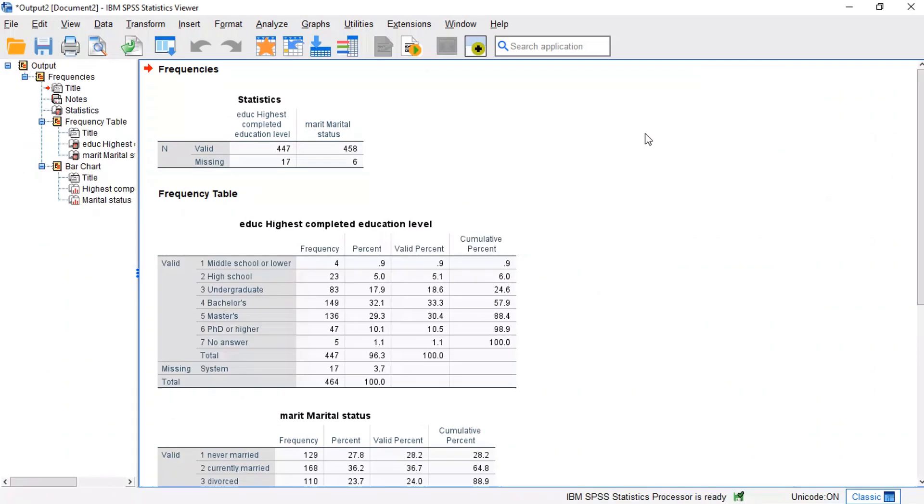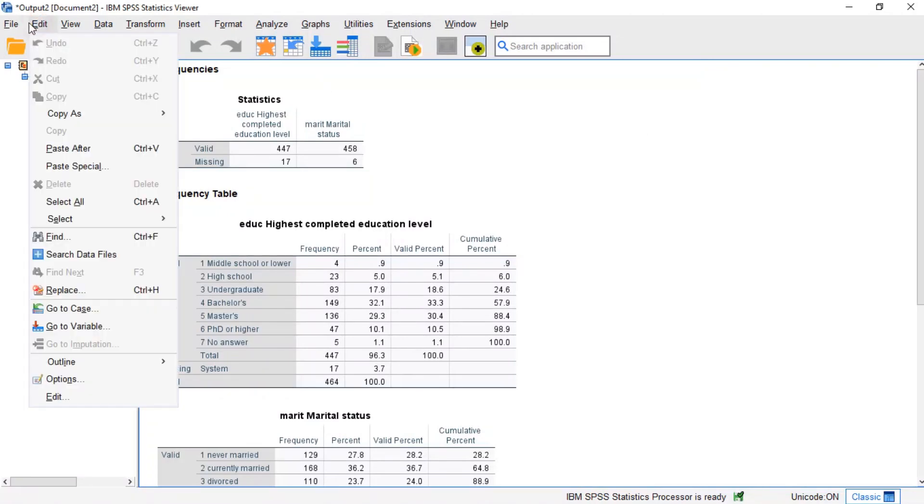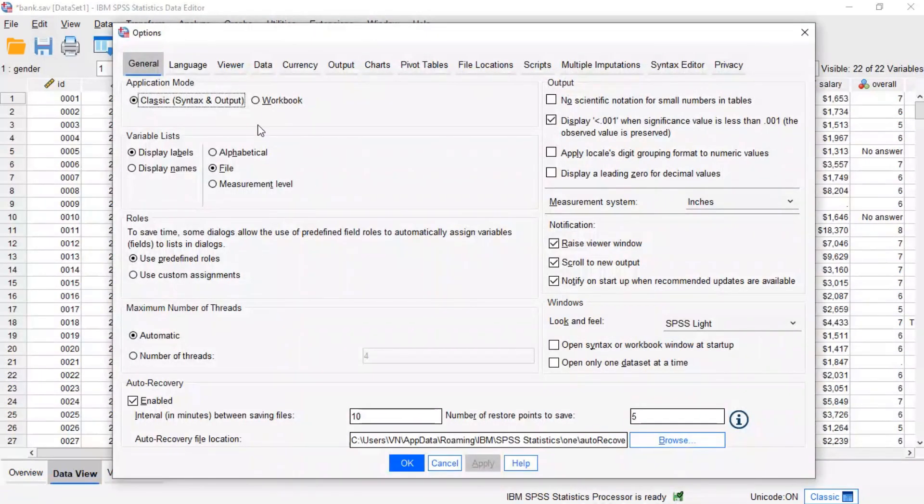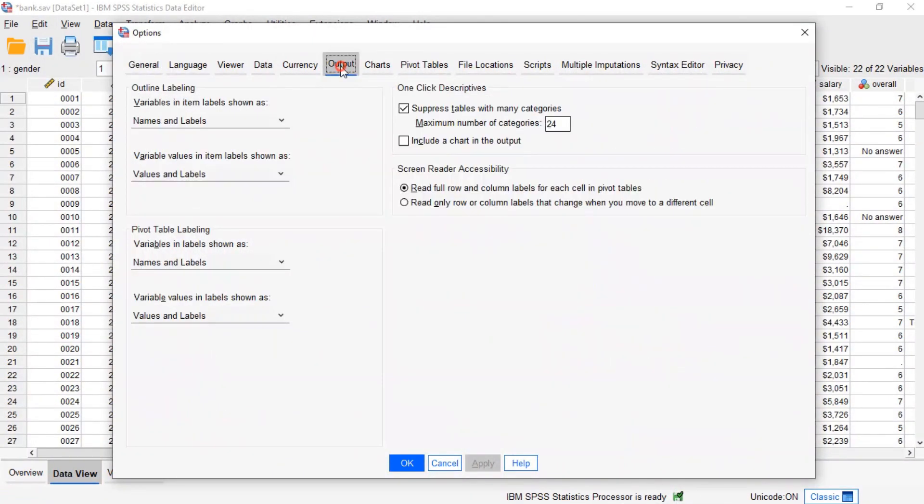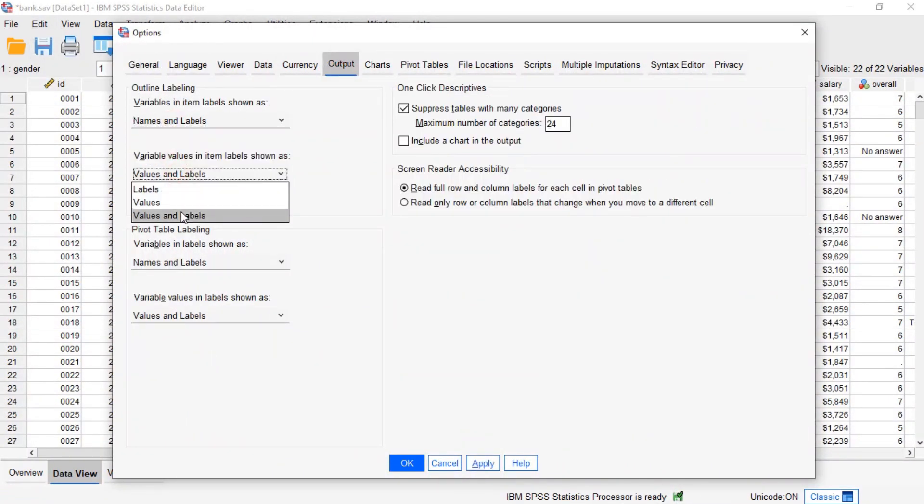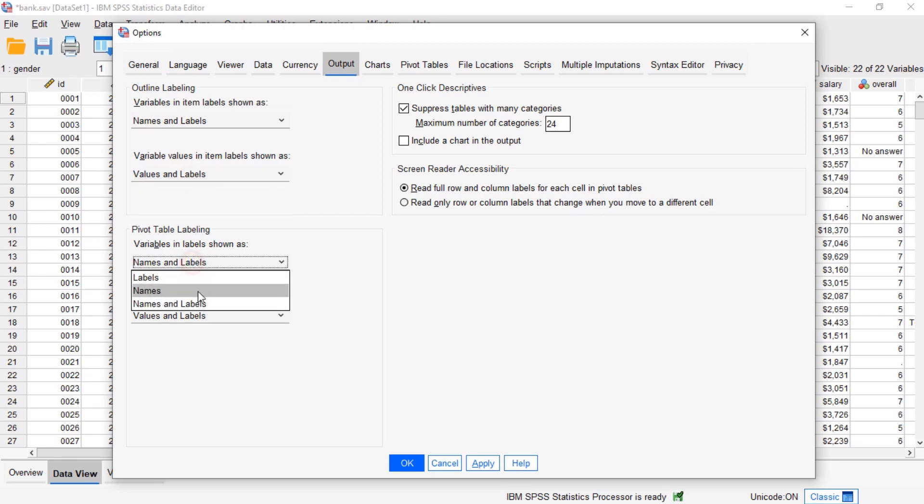When you are inspecting the data, you want to see variable names and labels in your output. The same goes for values and value labels, because you want to know how your variables have been coded. One way for doing so is navigating to Edit on the menu, then Options, and selecting the Output tab.